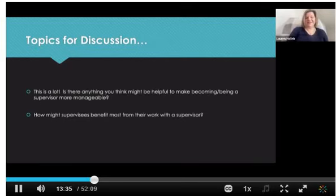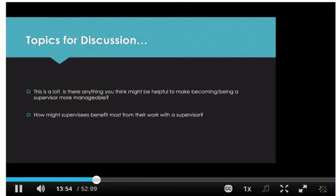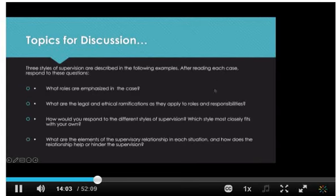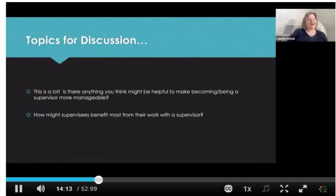As you think of this laundry list of things you may be expected to do as a supervisor, is there anything you think might be helpful to make becoming or being a supervisor more manageable? — I'm so sorry, I was waiting for a break to ask a quick question. Of course! So the reason I was waiting is because I've been thinking about this all week — I've just needed to speak to someone who would have the answer to this question.